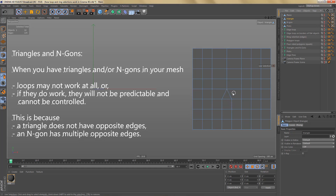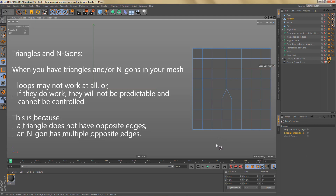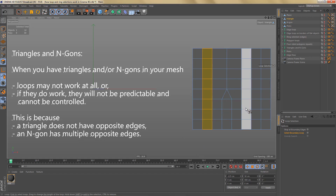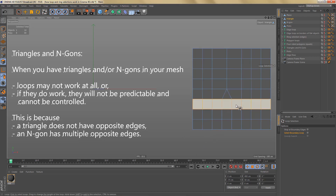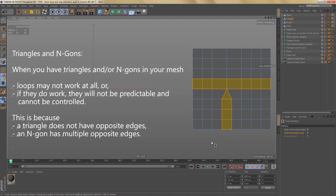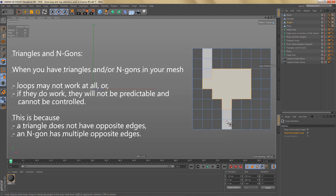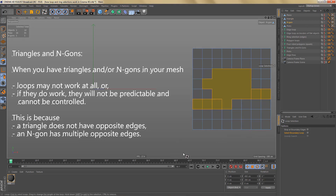Here we have a mesh with a triangle. In polygon mode with the loop selection tool, some selections work even with the triangle present. But if I try a loop selection through the triangle, the result is unpredictable and uncontrollable. The same is true for meshes with n-gons — you can never tell where the loop comes out at the other end because the n-gon has multiple opposite edges.